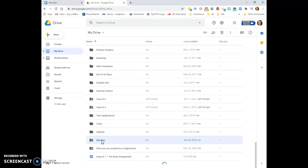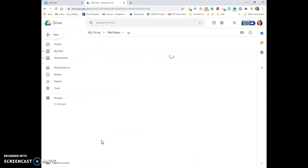Here's my WeVideo folder, and when I come in here, I can see all of the videos that I have created and told WeVideo to put in my Google Drive.